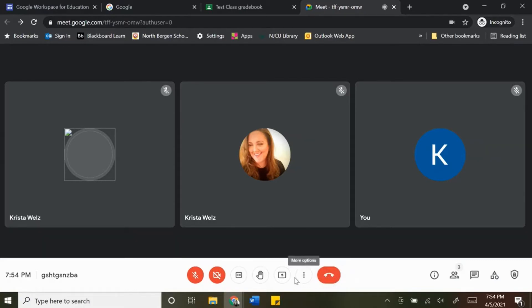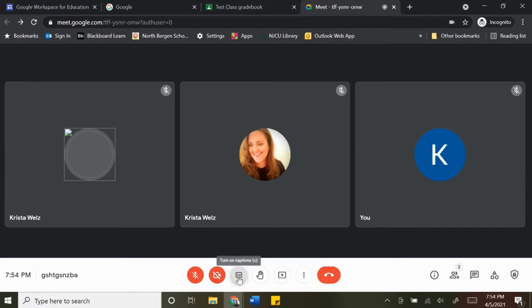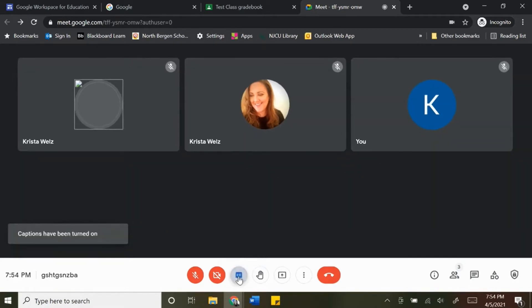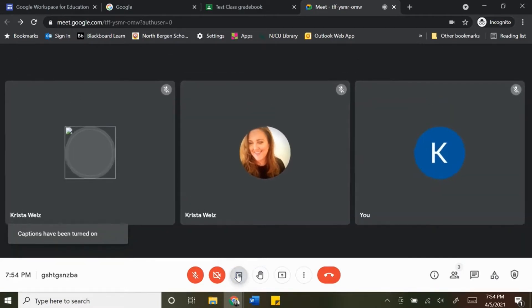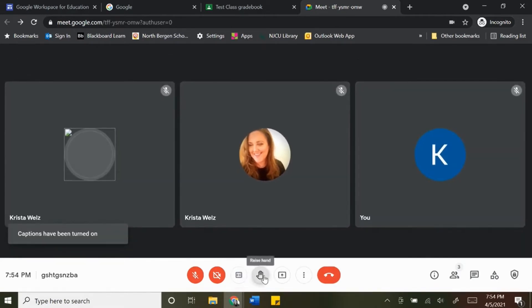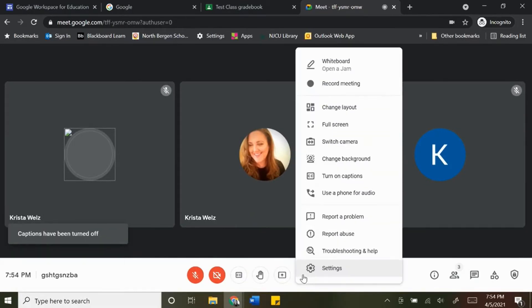So Google moved this button all the way to the right so students and teachers don't mistakenly click on it and leave the call. You're also going to see here now that there will be captions. You can turn them on if you want and you can turn them off.